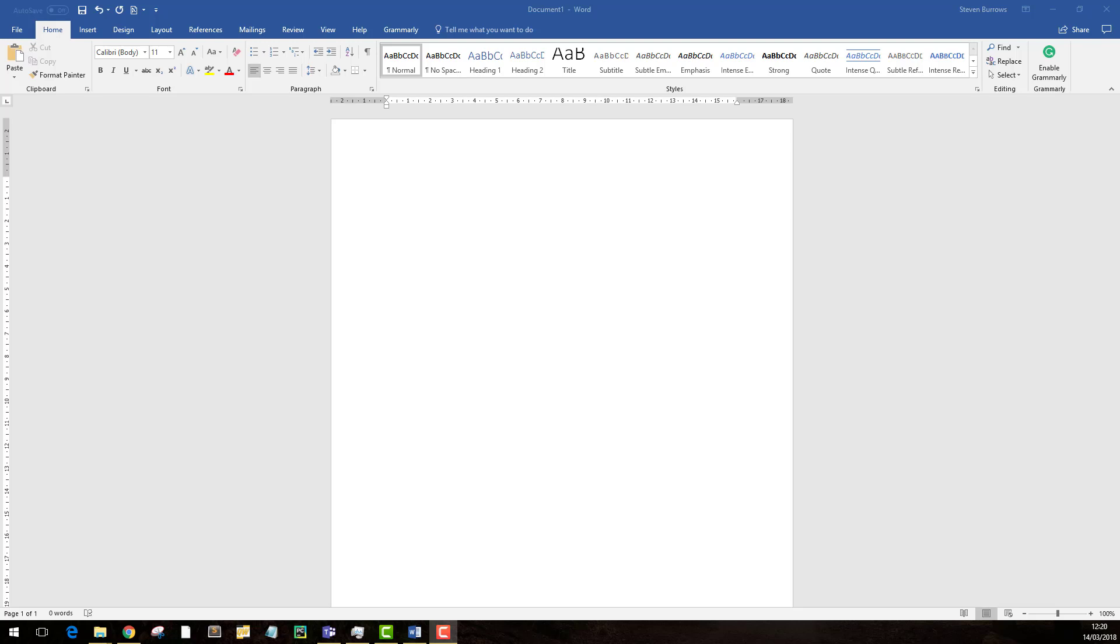Hi, welcome to Tech Tips. I'm Stephen from Pyramid IT and this week we're going to show you how to use your letterhead into Word.